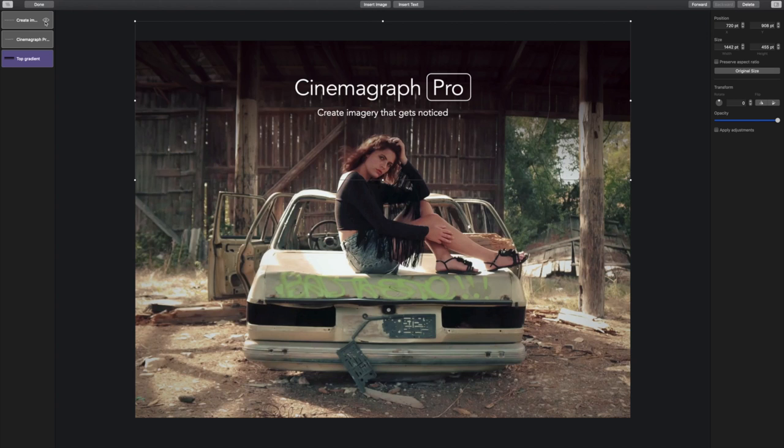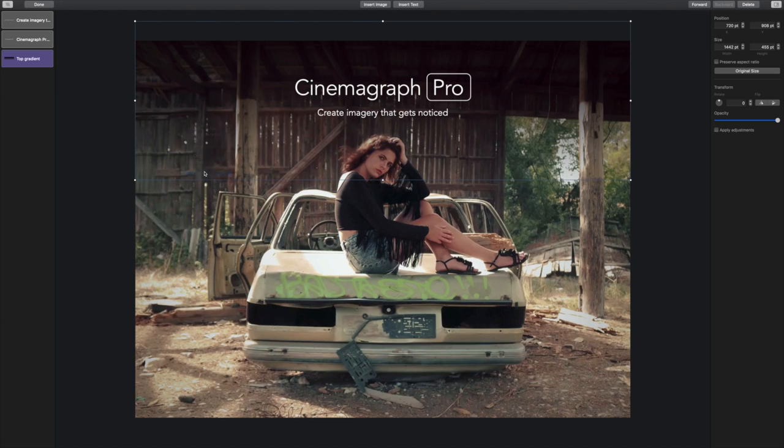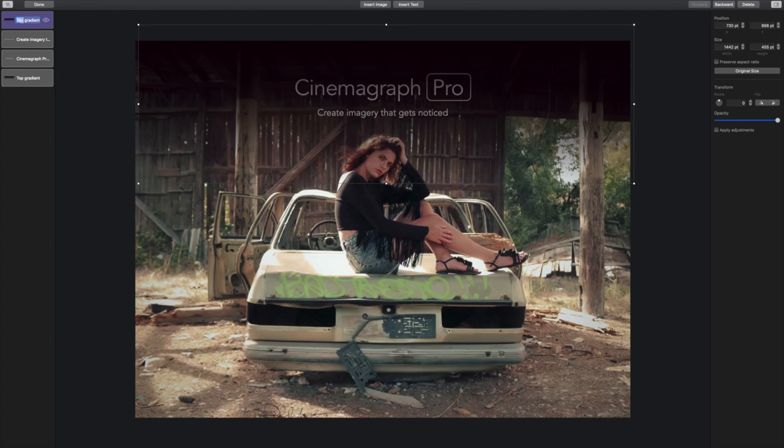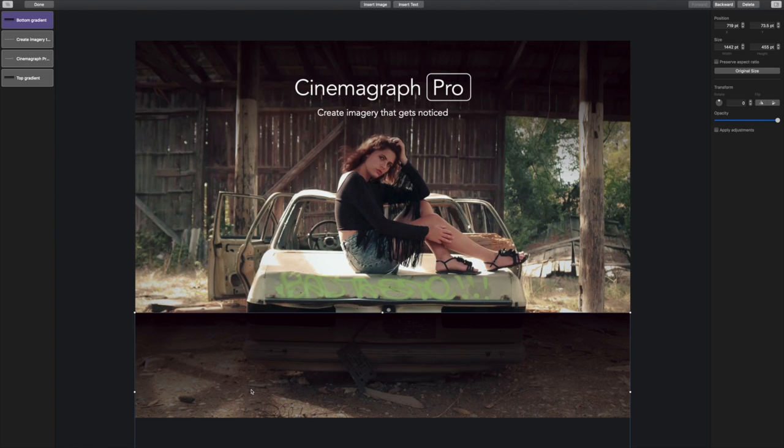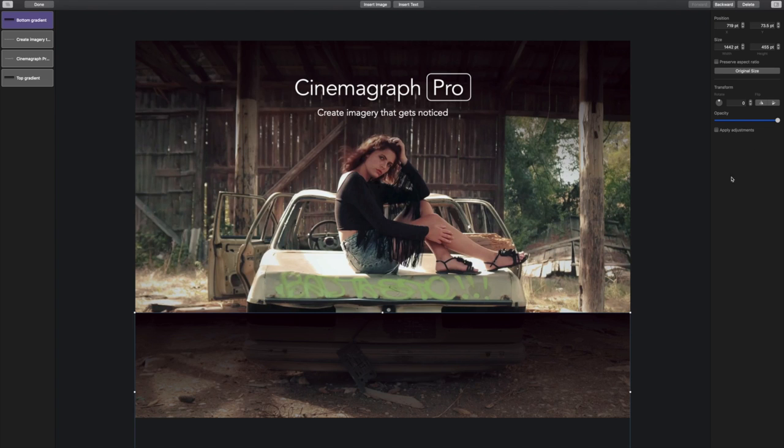Instead of inserting a new image, I can control click on the first gradient to duplicate it. Now I can either rotate the gradient or flip it vertically so the darker area is on the bottom.